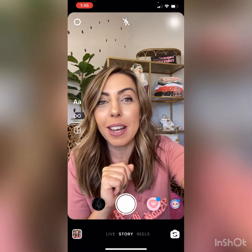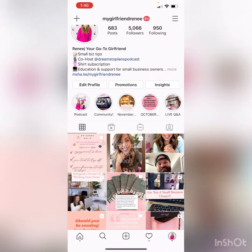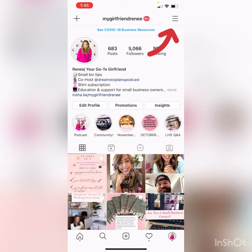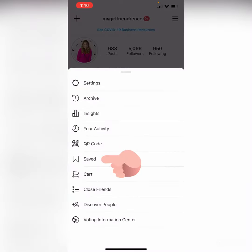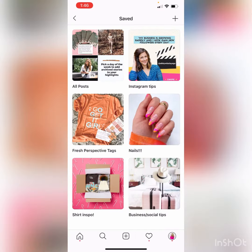Let me get out of a story so I can show you. You're going to go to your profile. As you can see in the top right hand corner there's those three lines. You're going to go to Saved, and as you can see I have all of my boards already created, but you will just have one which is all posts.